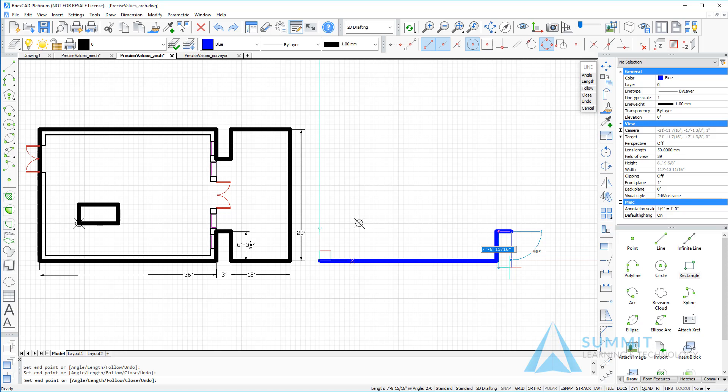Then downwards, entering a value of 6 feet dash 3 dash 1 half and pressing enter.